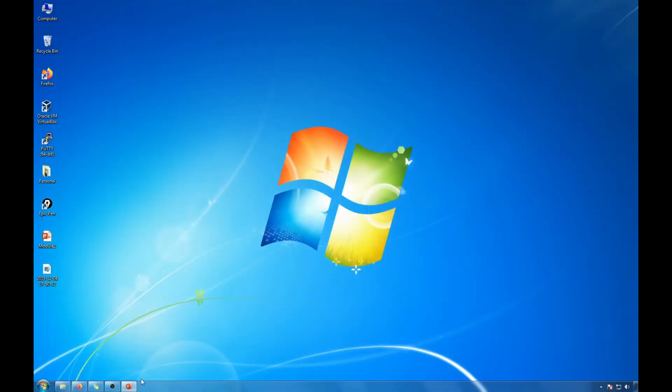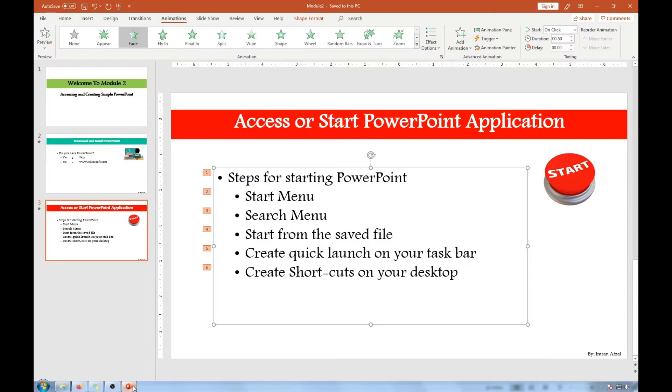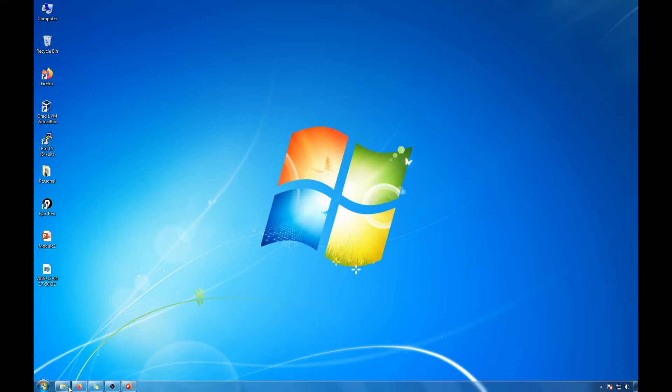So go ahead and click on it and it will start the new PowerPoint presentation as it says PowerPoint presentation one. That's the first way to start it.